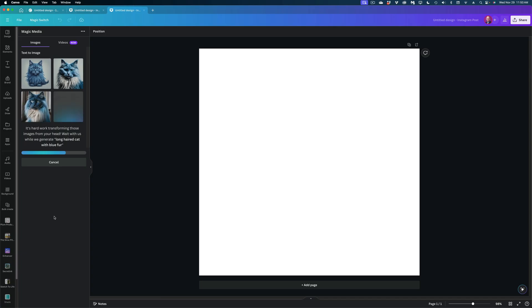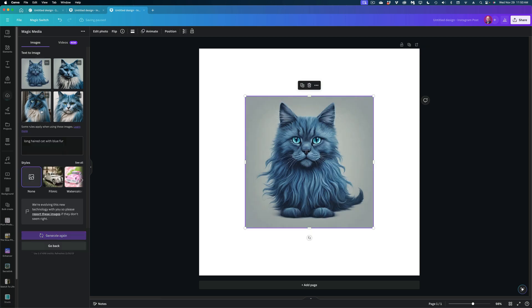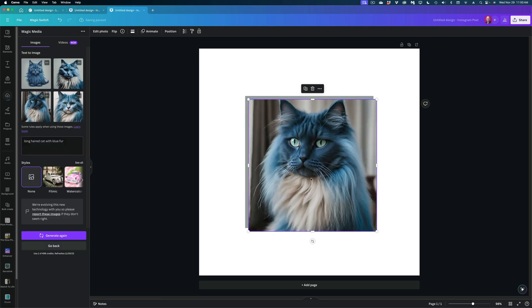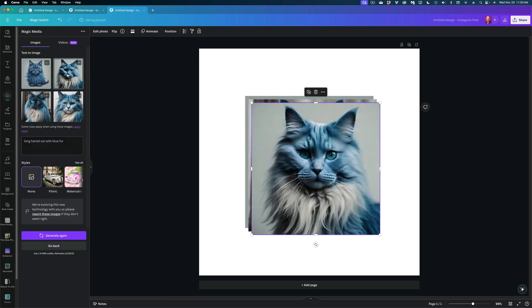Yeah, see, this is more what I was looking for. These images are great. So Sketch to Life is the kind of thing that's more of a novelty and fun to use, but not something I really see a lot of people using in their design work because it's not as flexible or reliable as the existing tools in Canva.